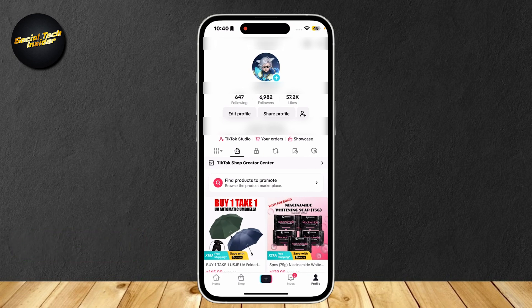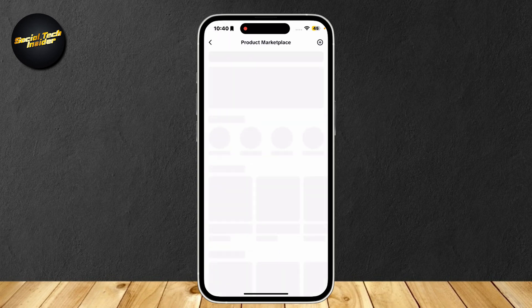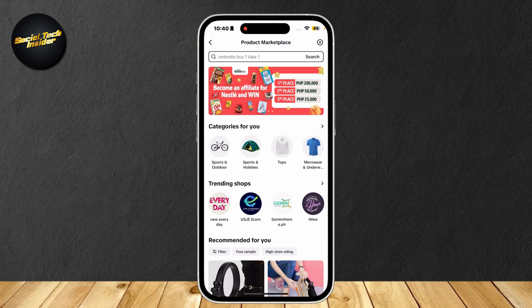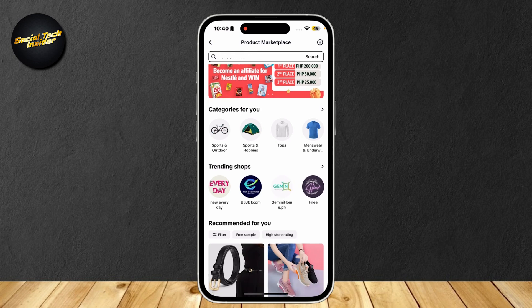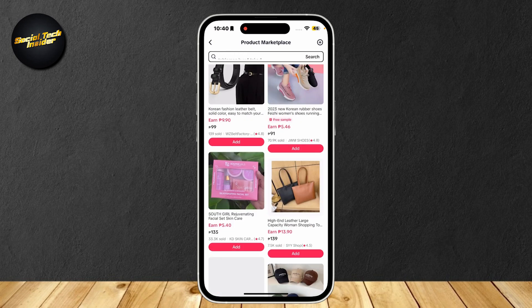Go to your profile and as you can see, we are in our showcase. It says find products to promote, so let's go ahead and tap on that. And it will bring us to our product marketplace. Here you can go ahead and search down and look for products that you want to add to your TikTok shop affiliate.